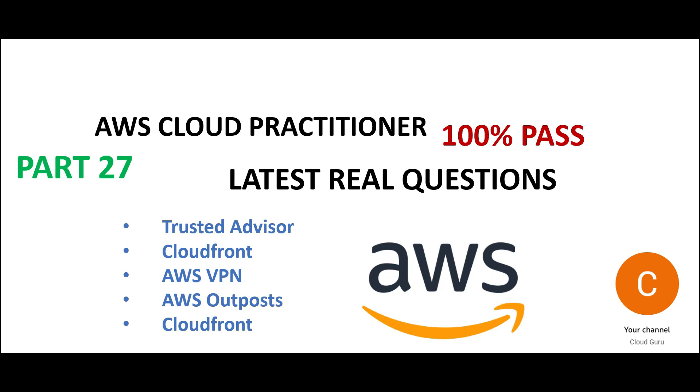Hi, please welcome to part 27 of some real certification questions for Cloud Practitioner certification. Please understand the concepts, and the chances of clearing the exam goes very high. In this part, we will look at questions around Trusted Advisor, CloudFront, VPN, Outposts, and one more question around CloudFront.